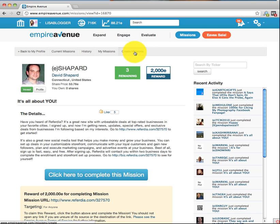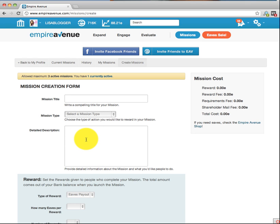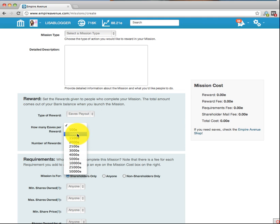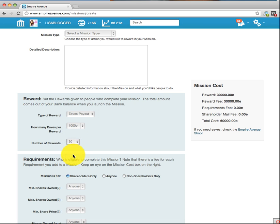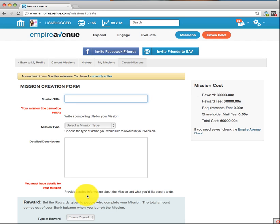Say you already have a share price of 50 and you'd like to create a mission — it's super simple. Click on 'Create Mission.' Let's say I have a client with a Facebook business page and they want about 100 likes. Mission title: 'Like so-and-so's Facebook page.' Mission type: they're going to visit a destination. I describe it: 'This is a great business — please come to their Facebook page and check them out.' Then the type of award is eaves. How many eaves? Let's say 1,000, and I want 30 awards. It instantly calculates how much this mission will cost — if you only have 20,000 eaves, you can't do this mission because it's going to cost you 60,000. As you add or subtract different things, it changes the cost of the mission.